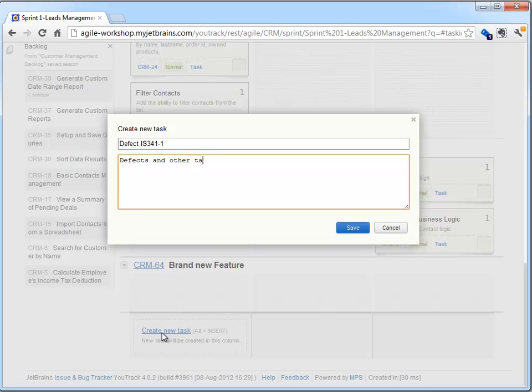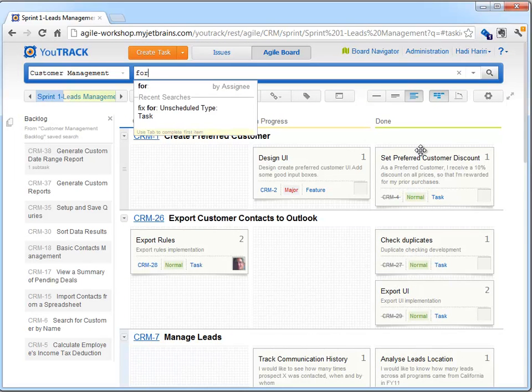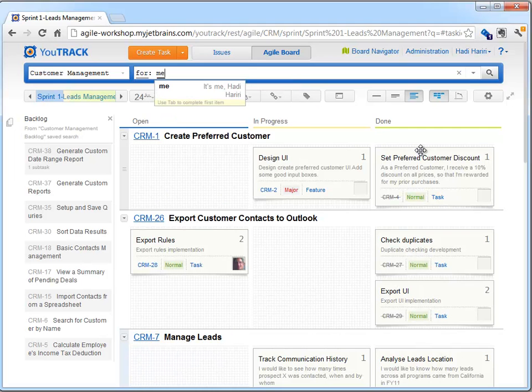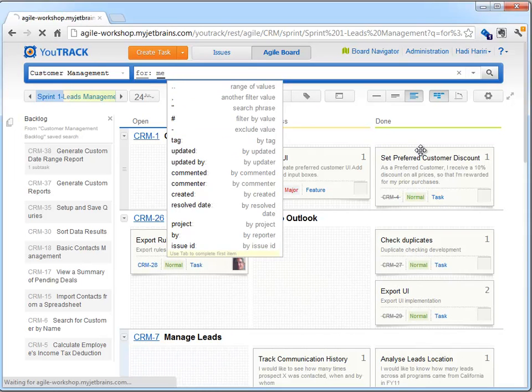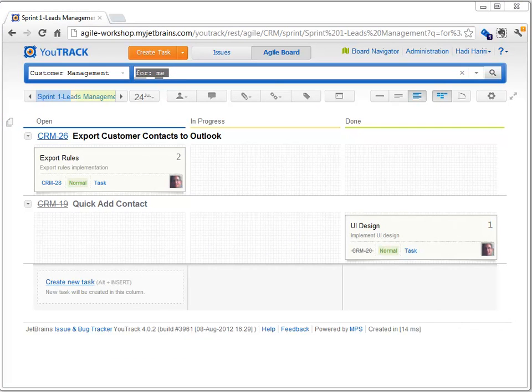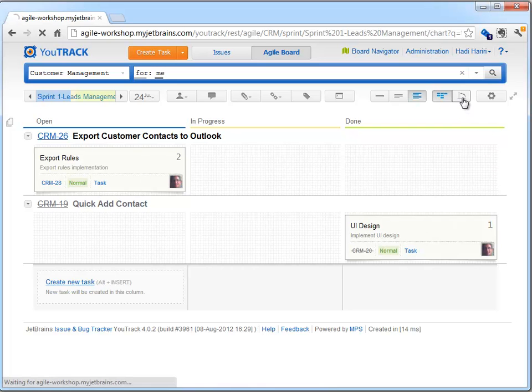As we are running YouTrack, we can still use its powerful query engine to search for specific tasks, and even customize the board for our own view, such as listing only those tasks that are assigned to us. We can hit Escape at any time to go to the Query field, start typing a query, and hit Enter to go back and see the results on the board.